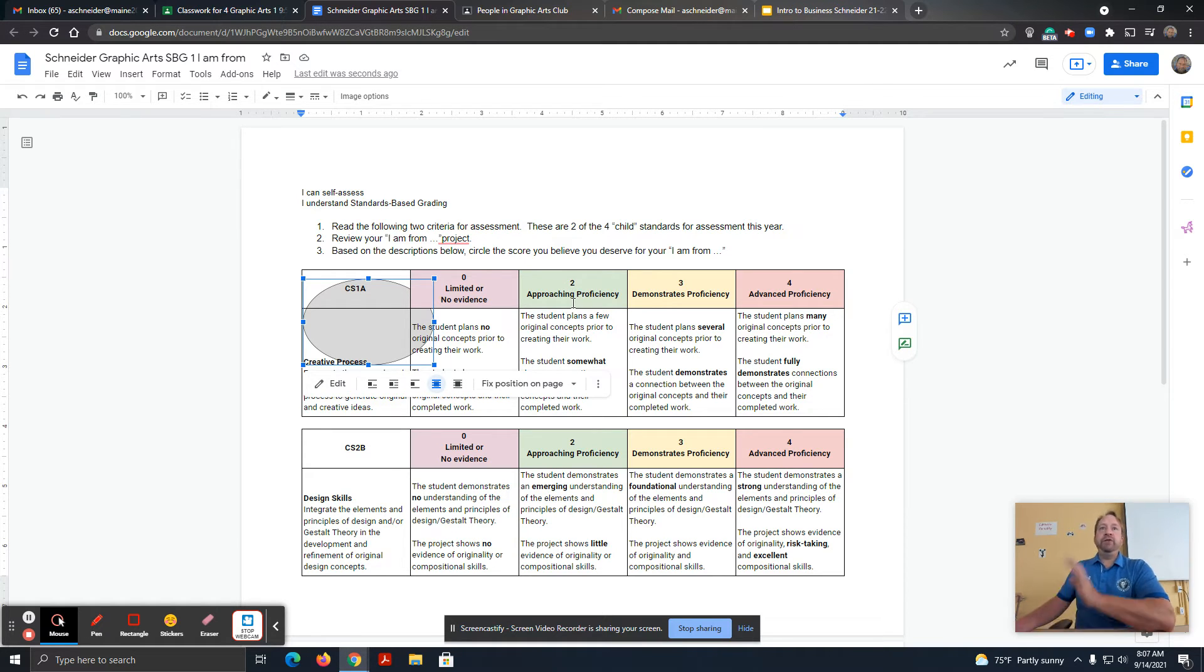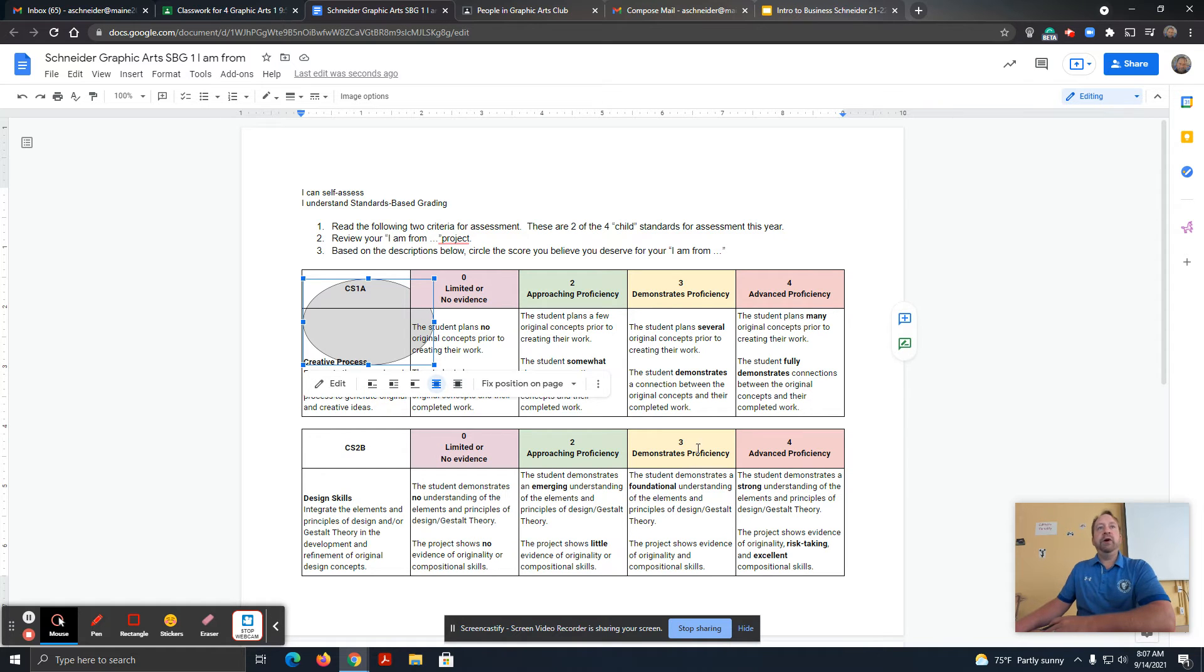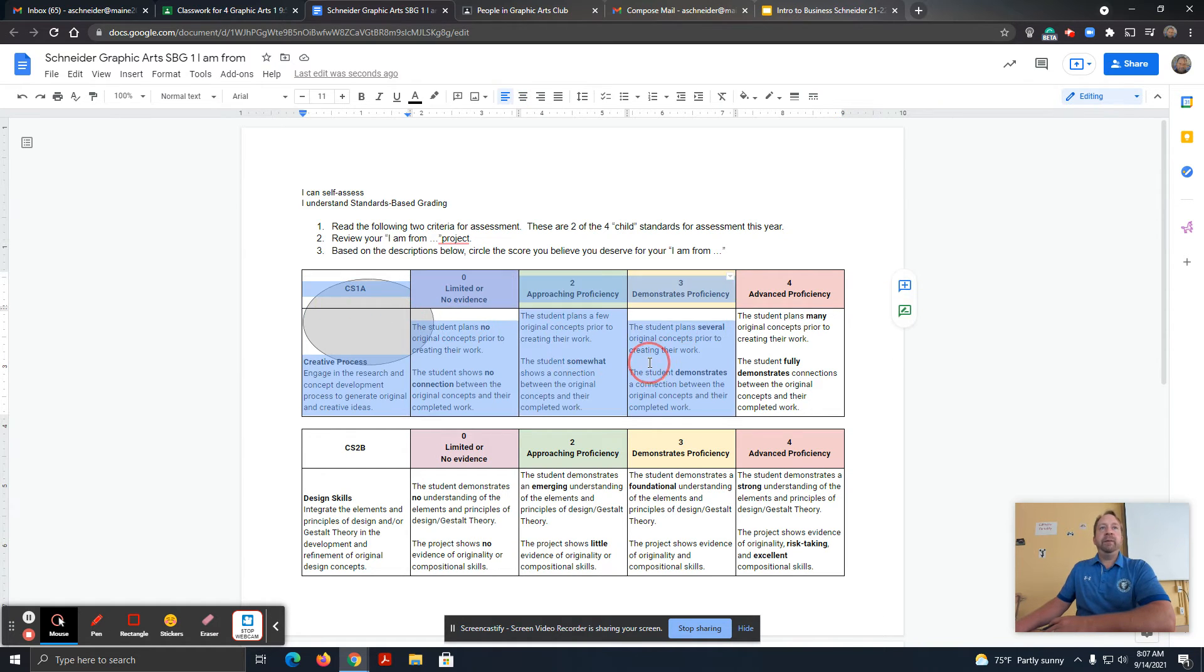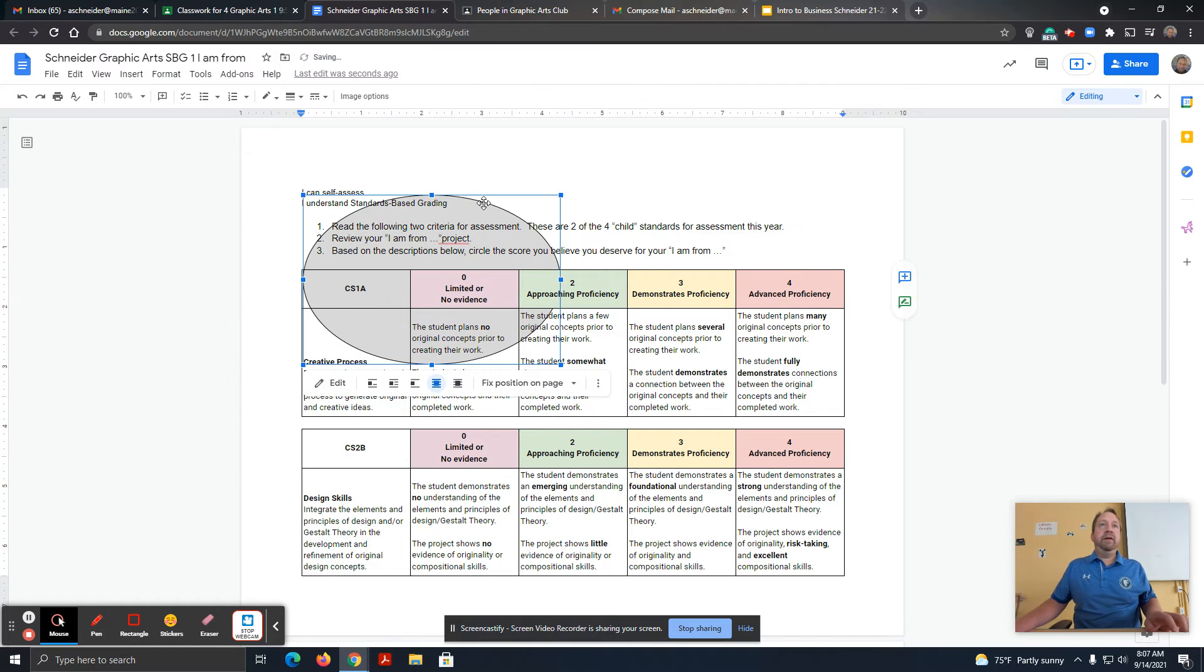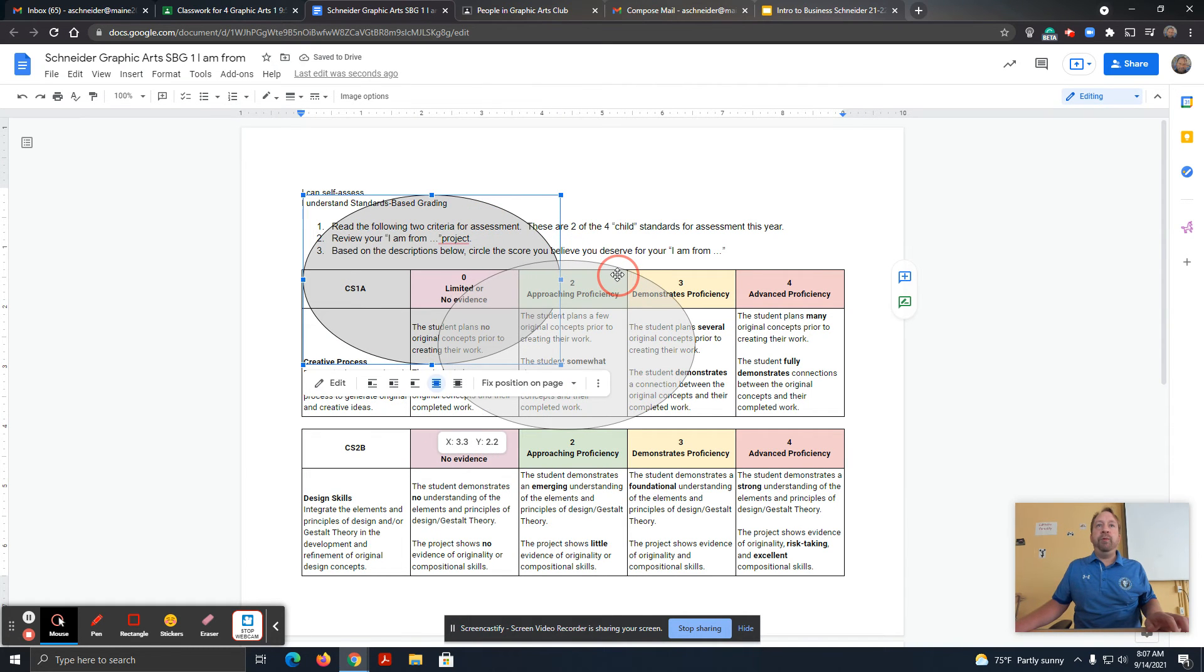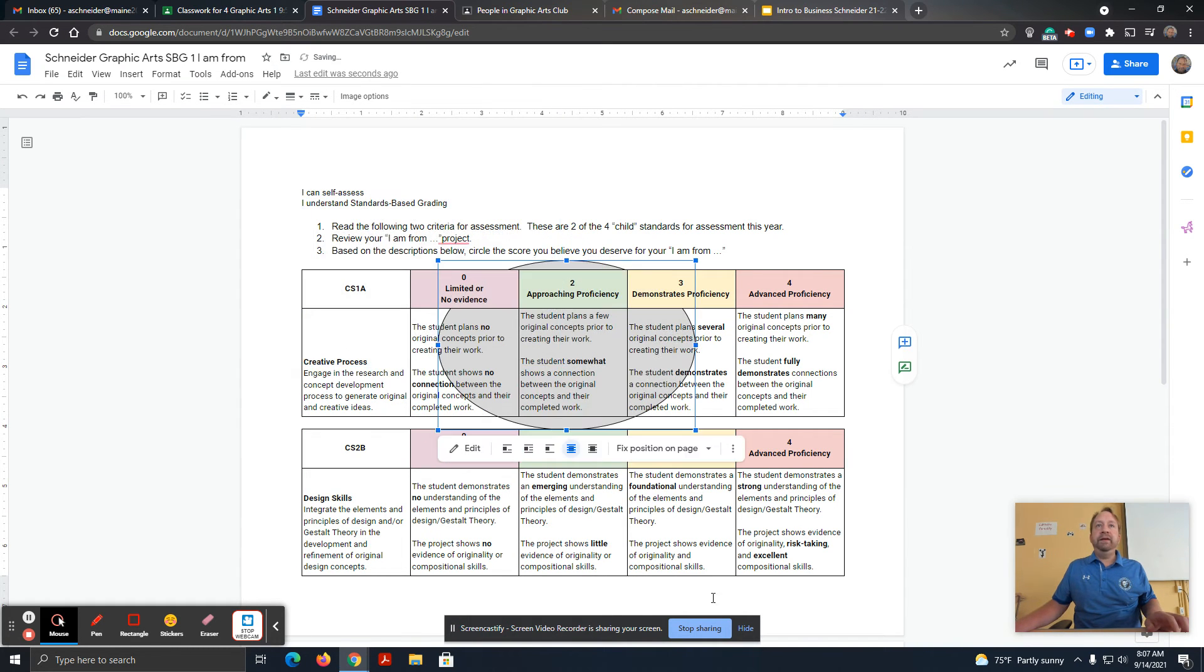By the way, before you start this, you should have read the descriptors and already know which one you want to put it on. So then I'm going to drag this circle to the one that I want it to be.